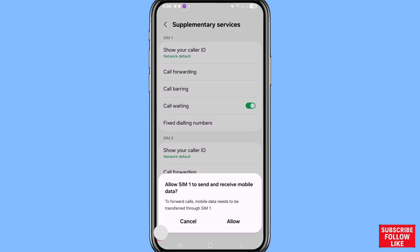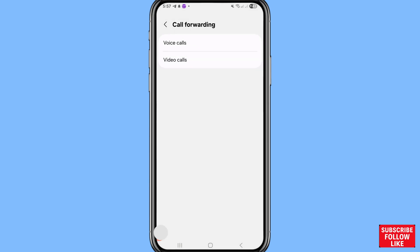You can see a prompt: 'Allow SIM 1 to send and receive mobile data.' To forward calls, mobile data needs to be transferred through SIM 1. Choose Allow. You can then see voice calls and video calls options.